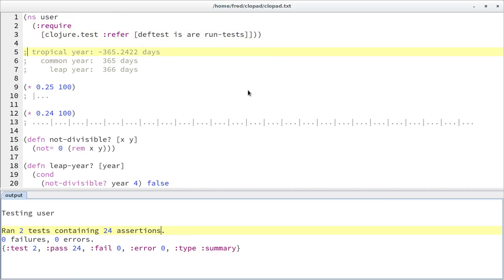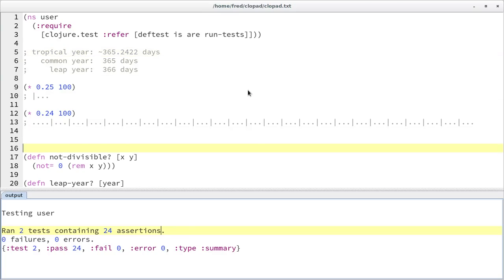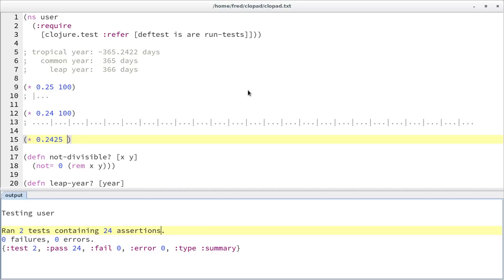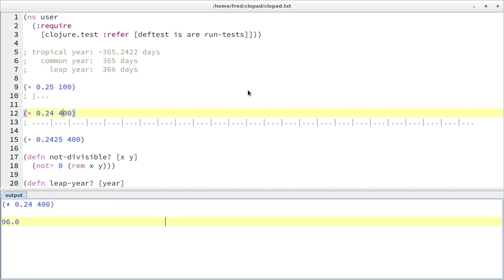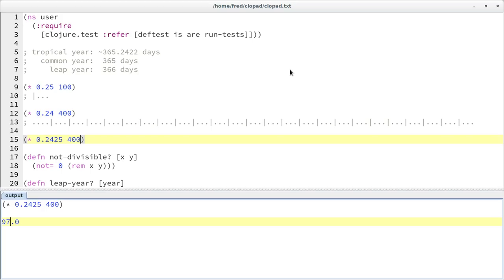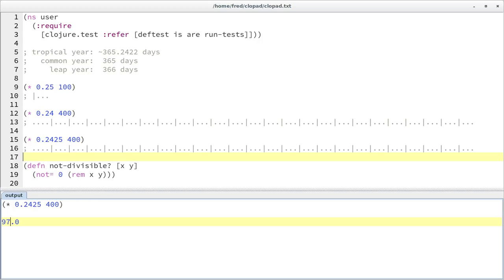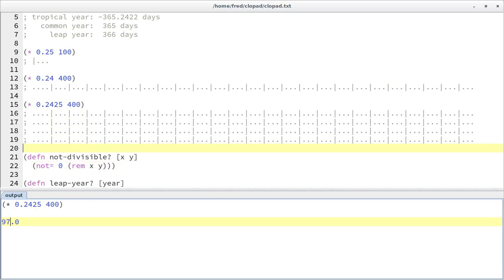So what's our next step? We started with 0.25, then refined to 0.24, but that's still not close enough to the real number. Let's try to get even closer — let's pick 0.2425. That should give us an interesting result after 400 years. In 400 years, our current model has 96 leap years, but what we really want is 97 leap years. Let's try to visualize this — we need one additional leap year, let's put it right at the beginning, which should give us 97.